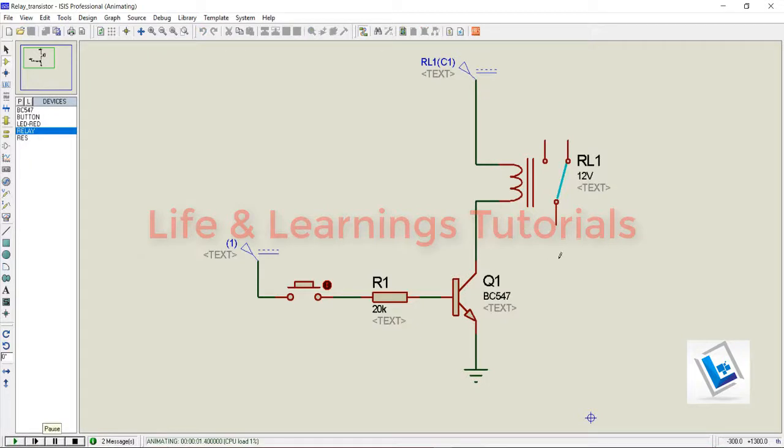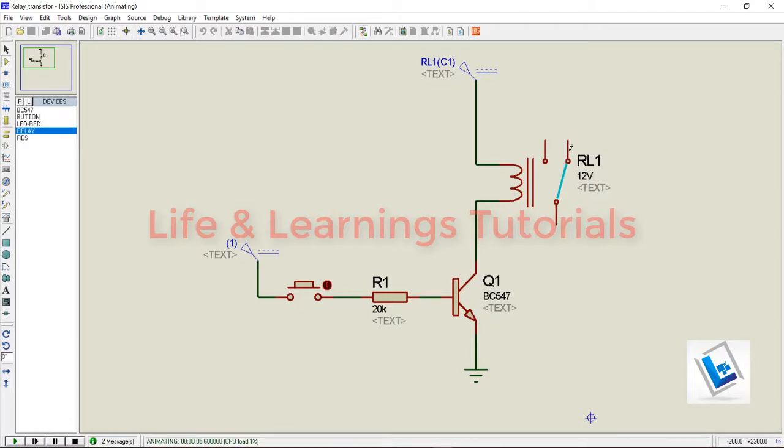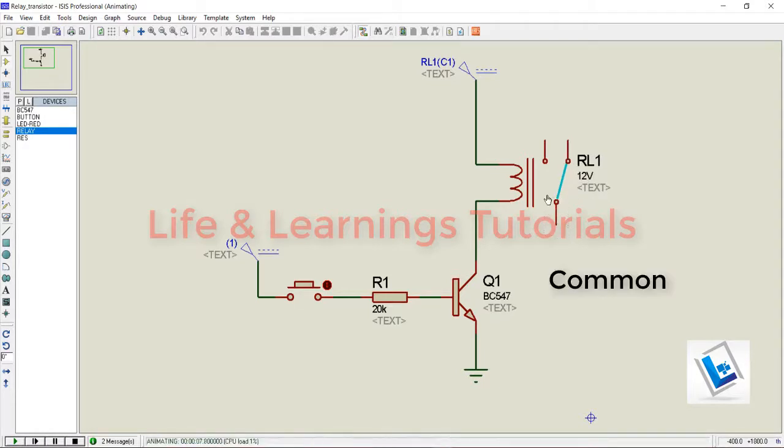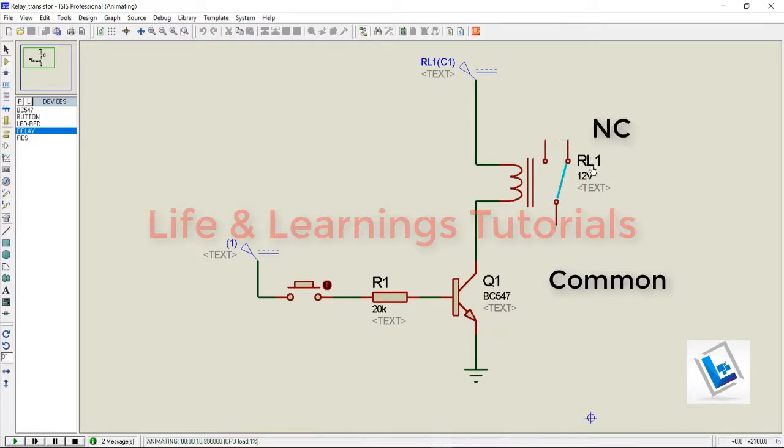This terminal is known as common terminal. This terminal is known as NC or normally closed terminal, and the second terminal of the relay is known as NO or normally open terminal.